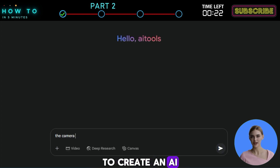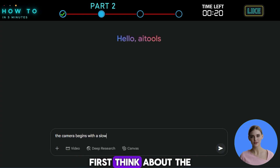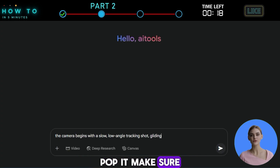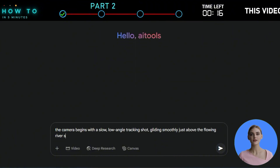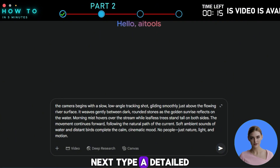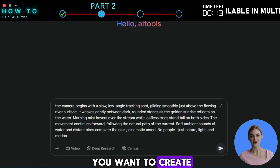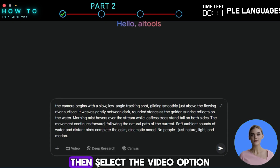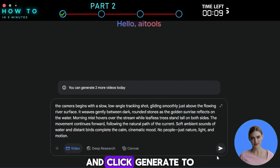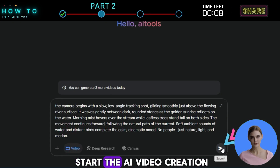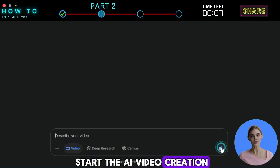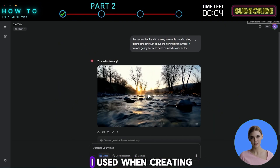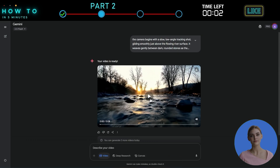To create an AI video that fits your music, first think about the video theme. Make sure it matches the mood and style of your music. Next, type a detailed description of the video you want to create into the prompt bar. Then select the video option and click generate to start the AI video creation. Here are some examples of AI videos and the prompts I used when creating them with Veo 3.